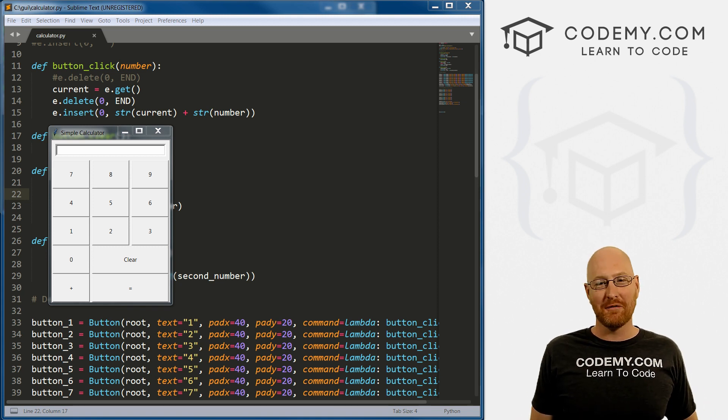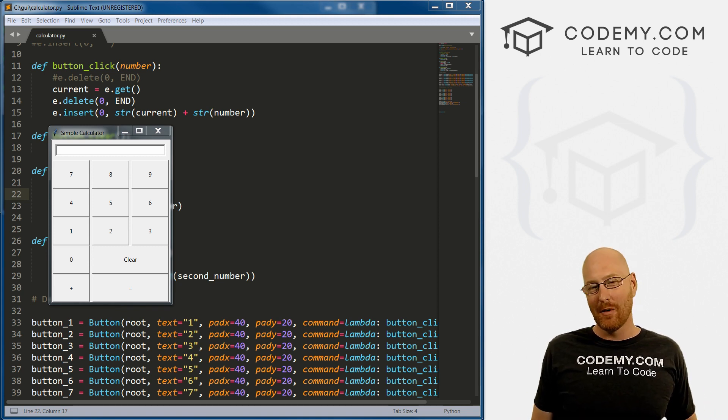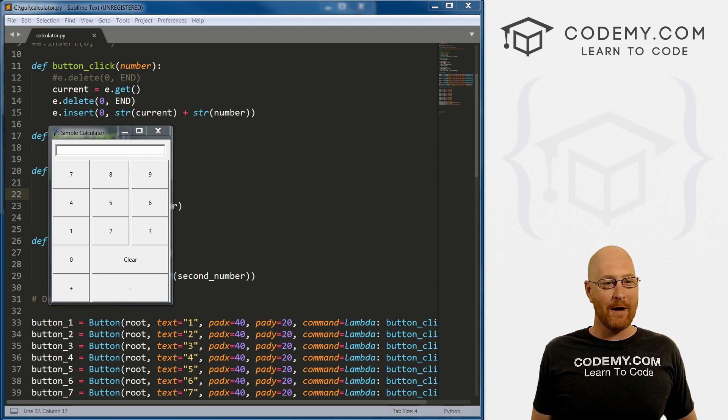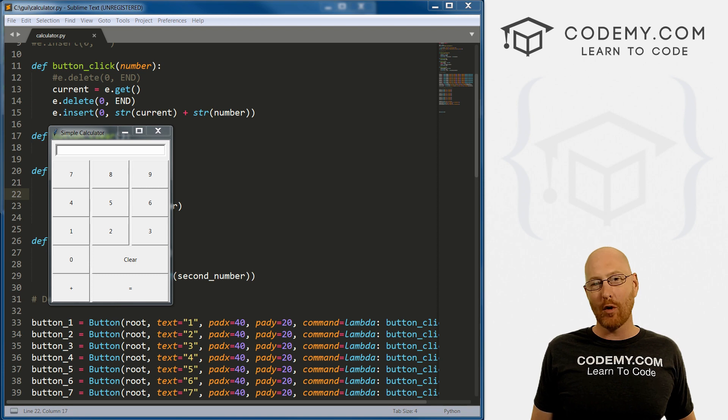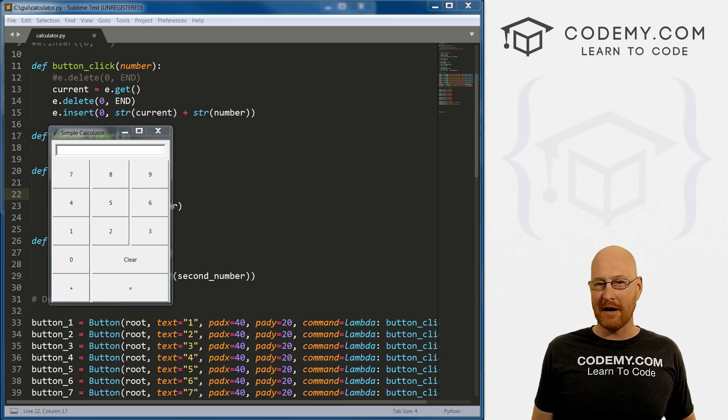What's going on guys, my name is John Elder from Codemy.com. And in this video, we're going to build out our calculator with a little bit more functionality using Tkinter and Python.